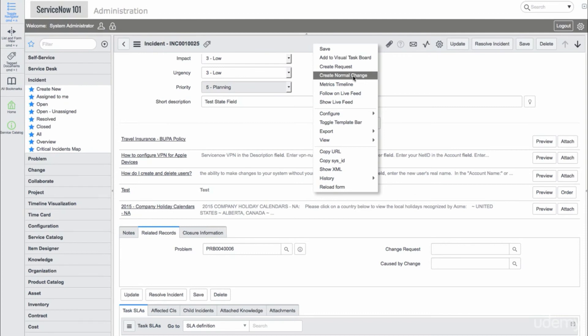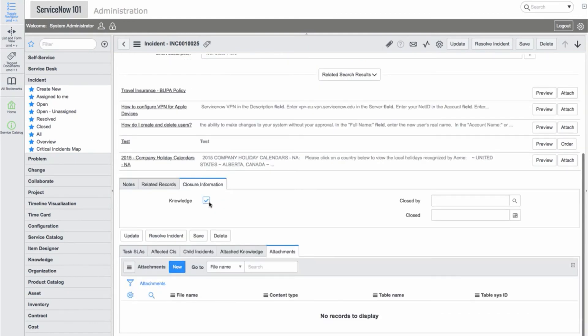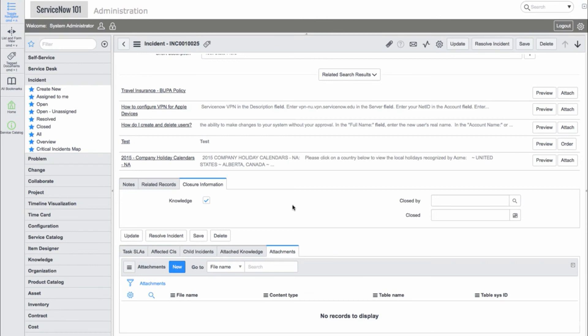In the Closure Information section, we can see a Knowledge checkbox, which will automatically create a new, unpublished knowledge article when this incident is closed, and a Closed By and Closed Date.